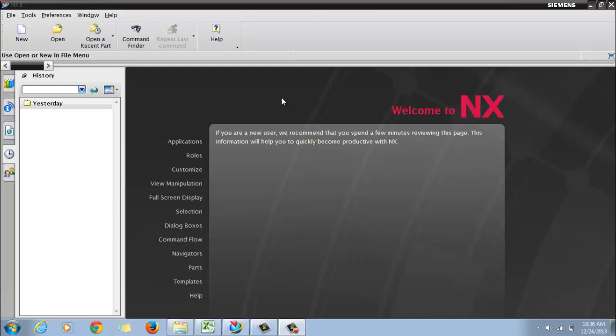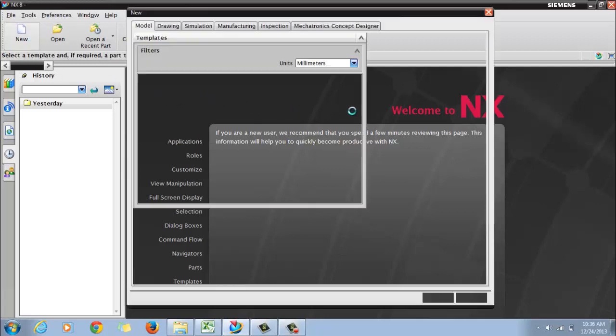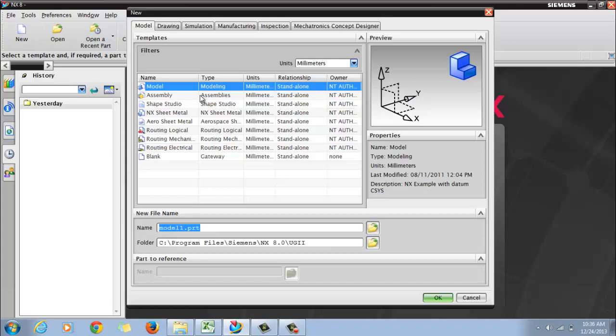Hi, welcome to video tutorials by Rajya. In this video session we are going to see how a simple extrude can be created in UG NX 8. So open UG, and after opening, just click on new.